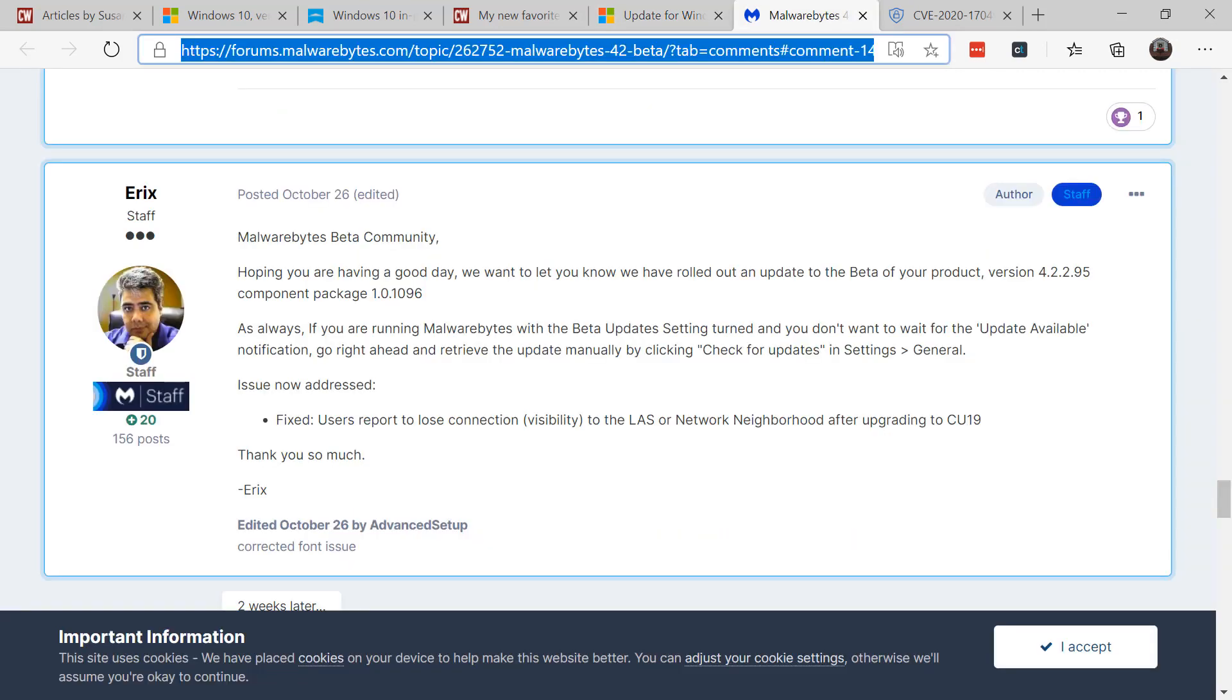Speaking of antivirus, recently Malwarebytes released a new version because there was an issue where users could not see local area network attached devices or in the network neighborhood after upgrading to CU19. If you use NAS devices and you cannot see that device and you use Malwarebytes, make sure you're up to date on your antivirus.